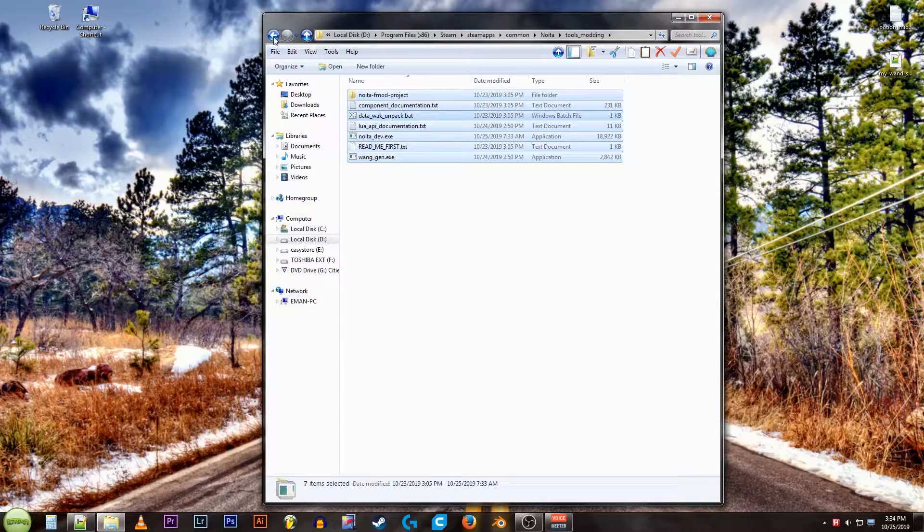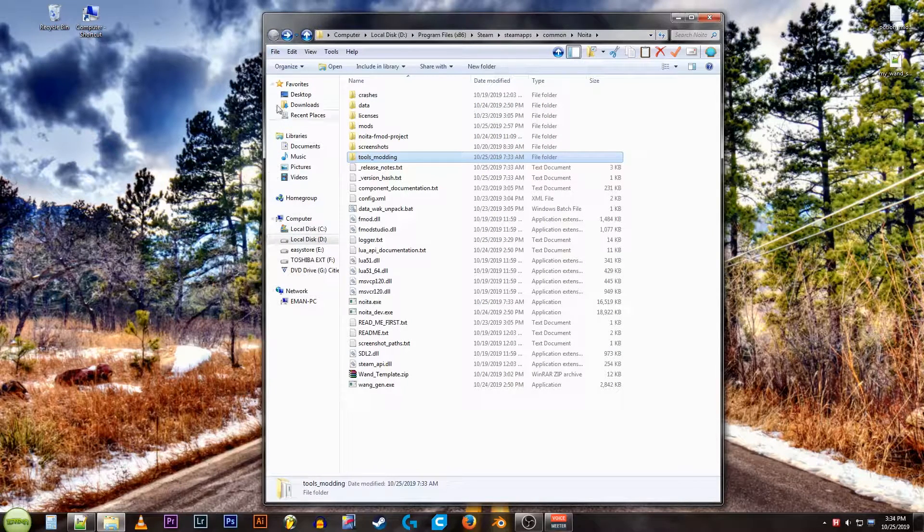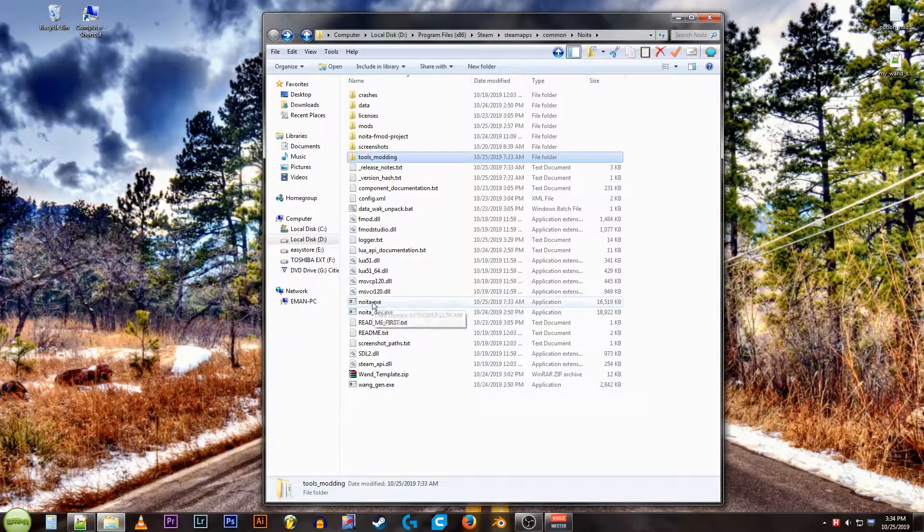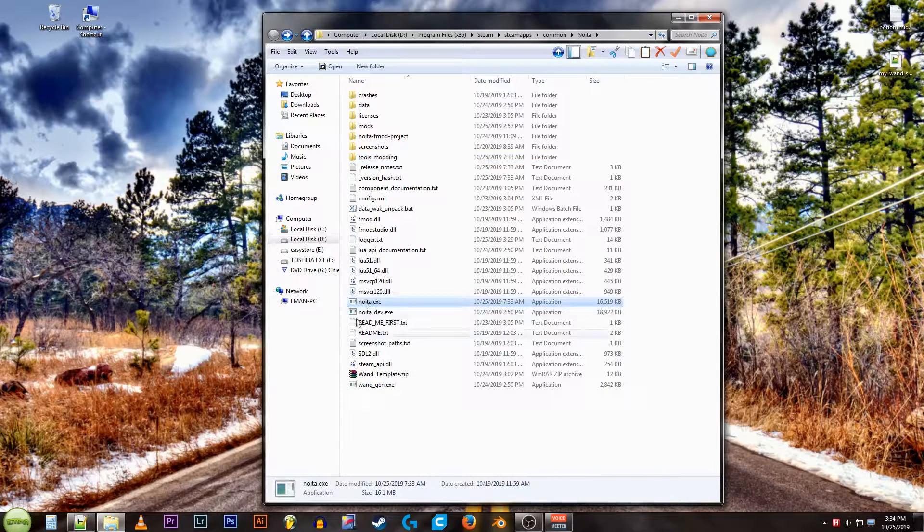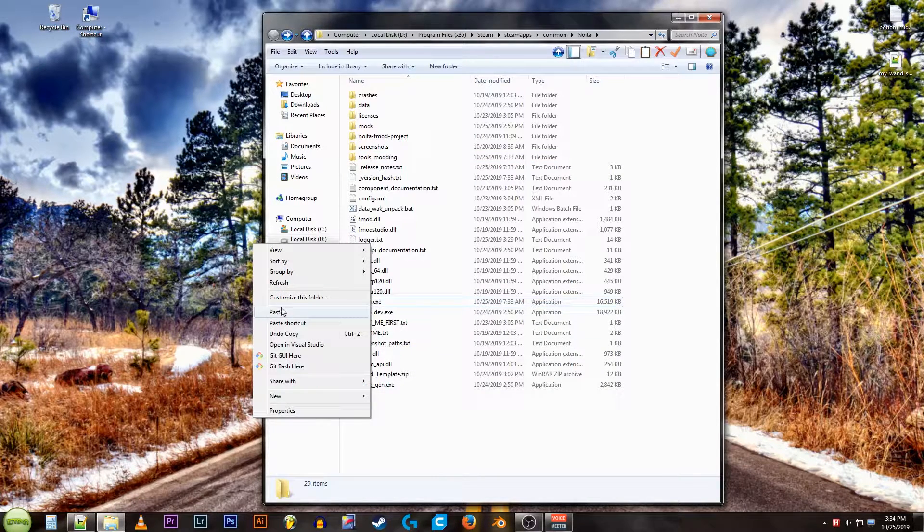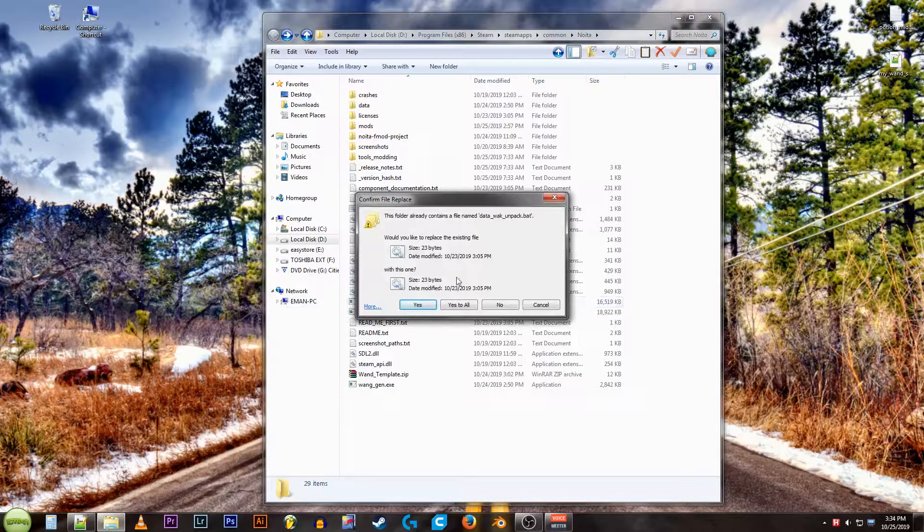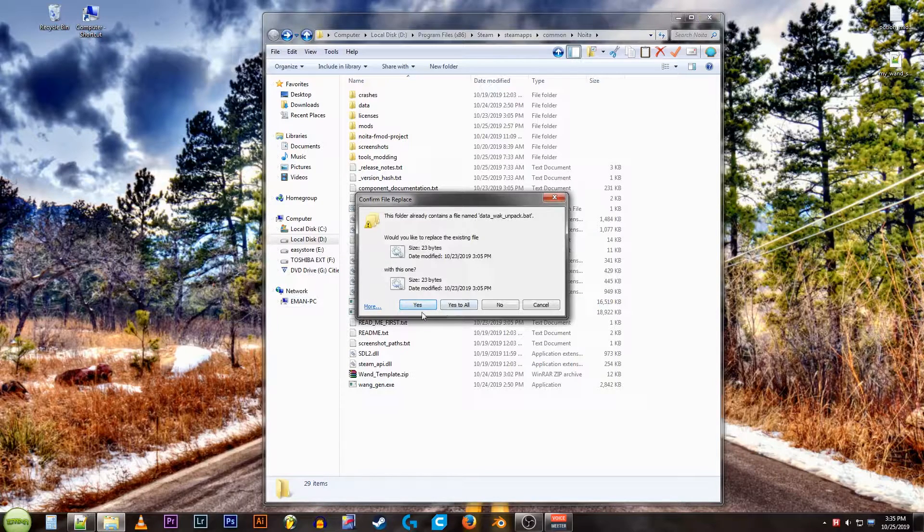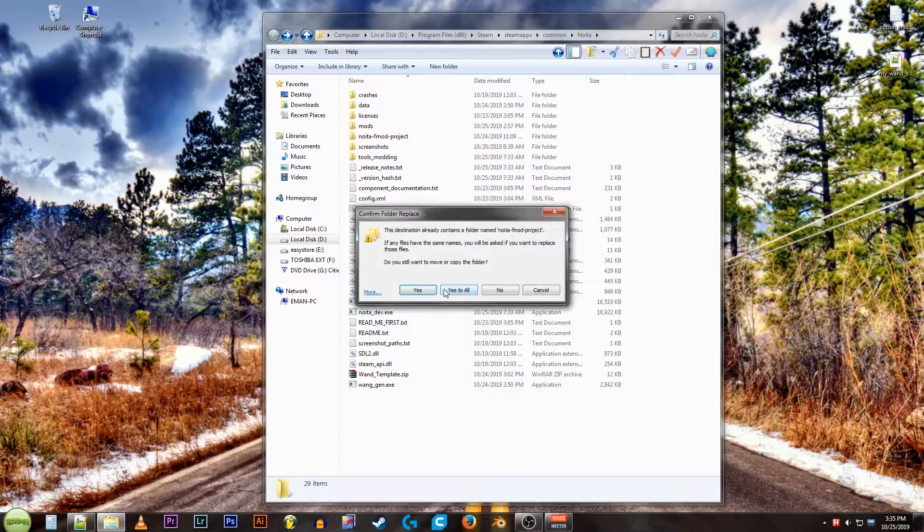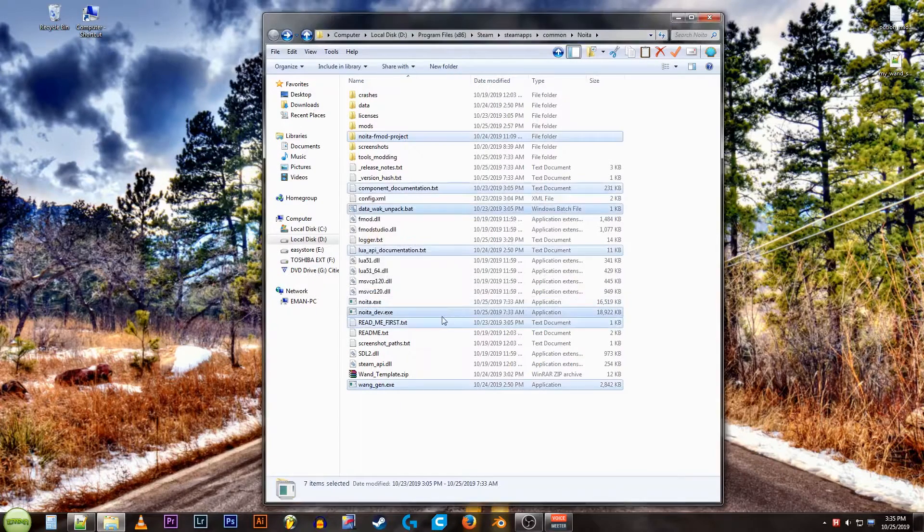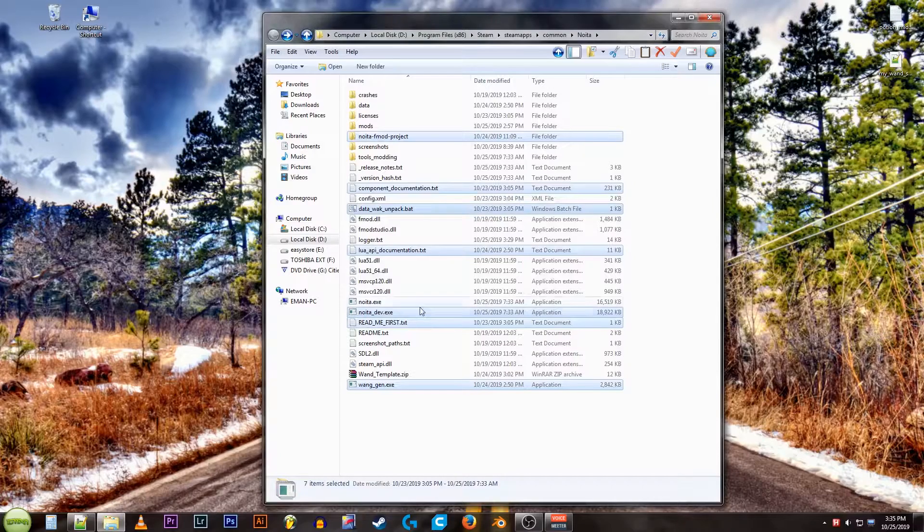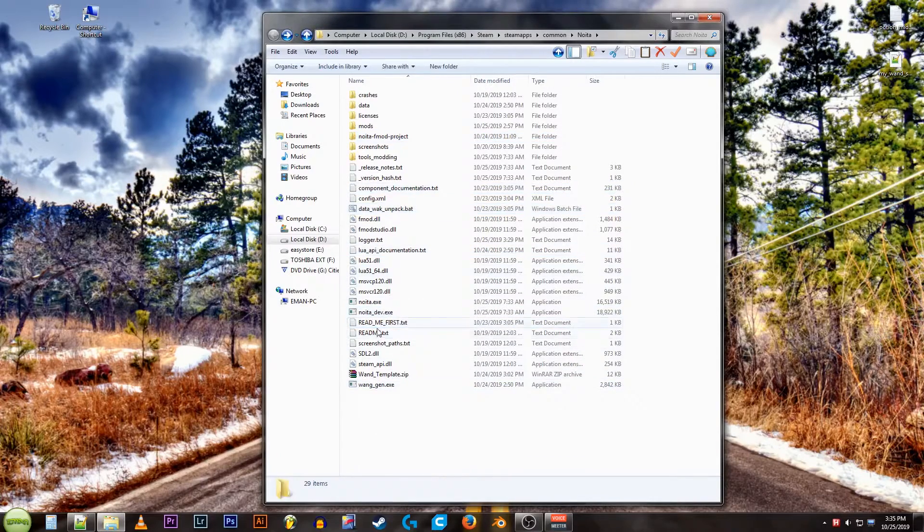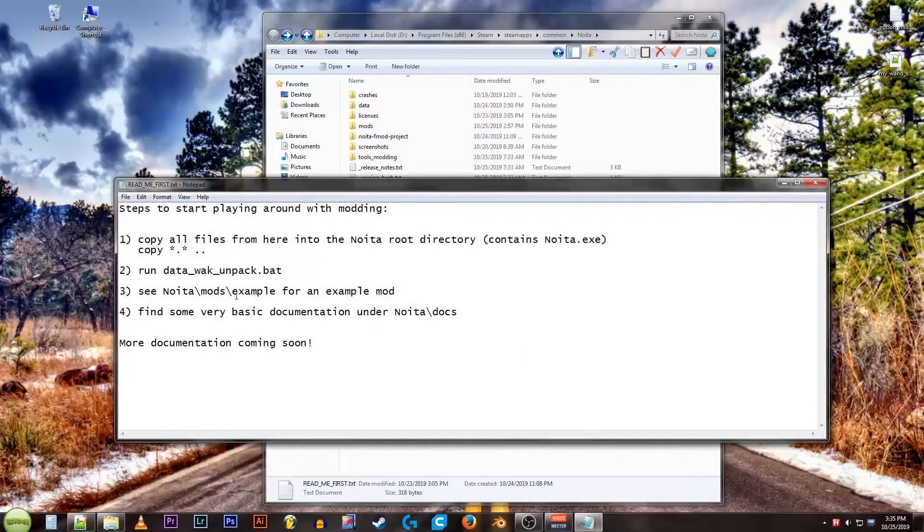Copy. Go back. Here's our main directory. This is where the exe is. Right click and paste. I've already done this. I'll go ahead and open it anyway because I don't care. Yes to all. There you go. And the readme first.